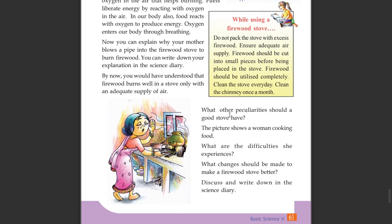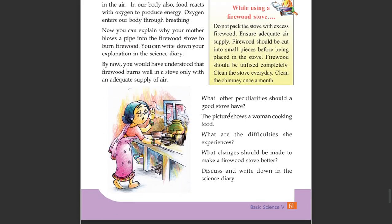What other peculiarities should a good stove have? The picture shows a woman cooking food. What other difficulties does she experience? What changes should be made to make a firewood stove better?